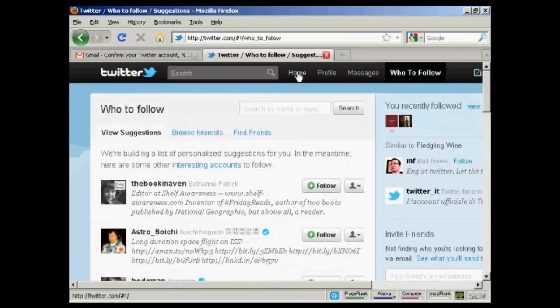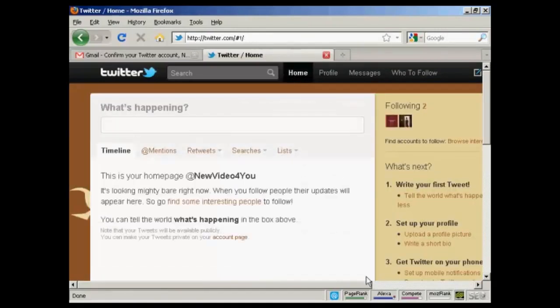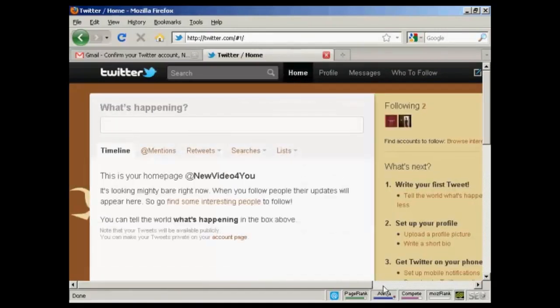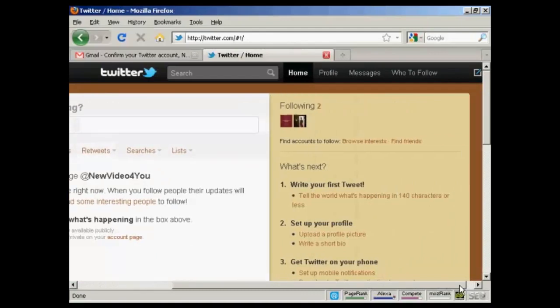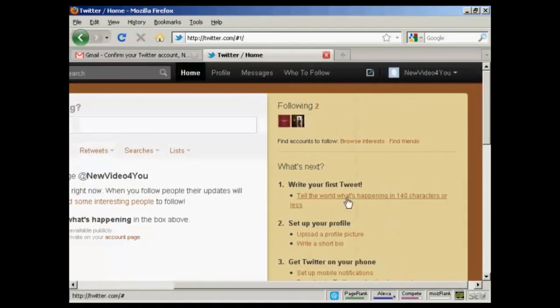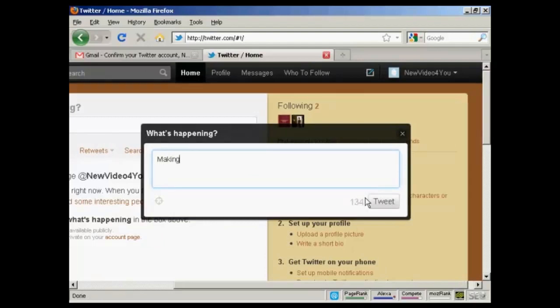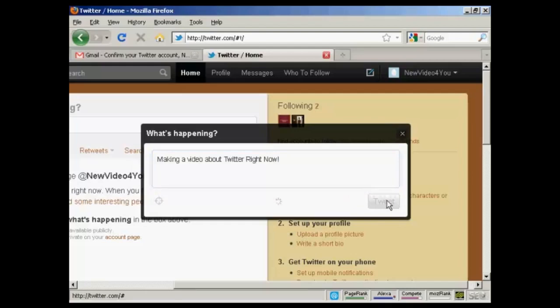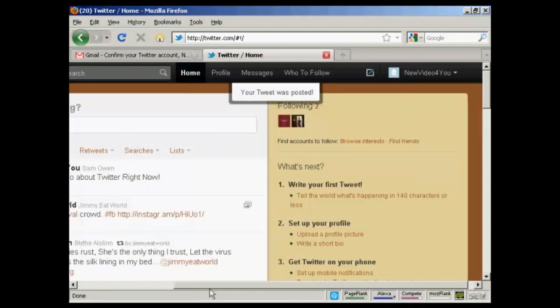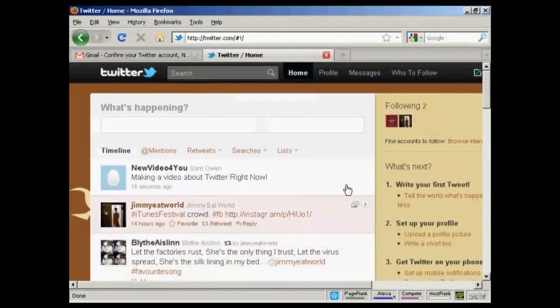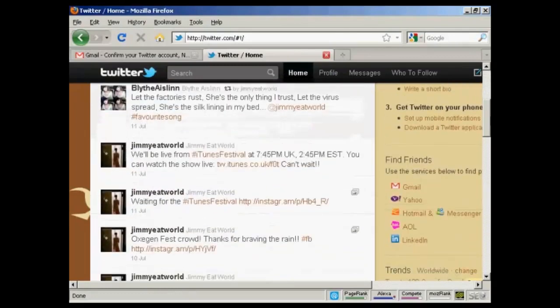So I go back to my home page here. And I can then write my first tweet. You can see here. Click on this link. And write my first tweet. So. Making a video. Right now. There we go. So. And there we are. There's my first tweet. And you can see. These are the tweets by the people that I'm following.